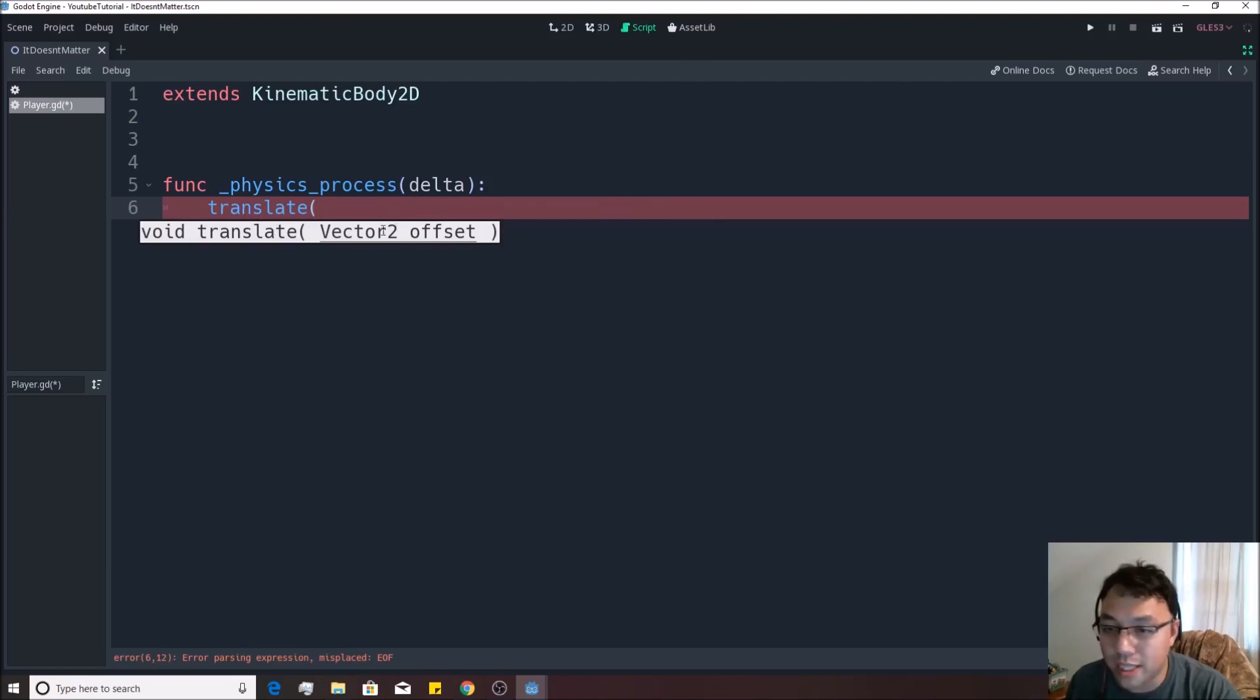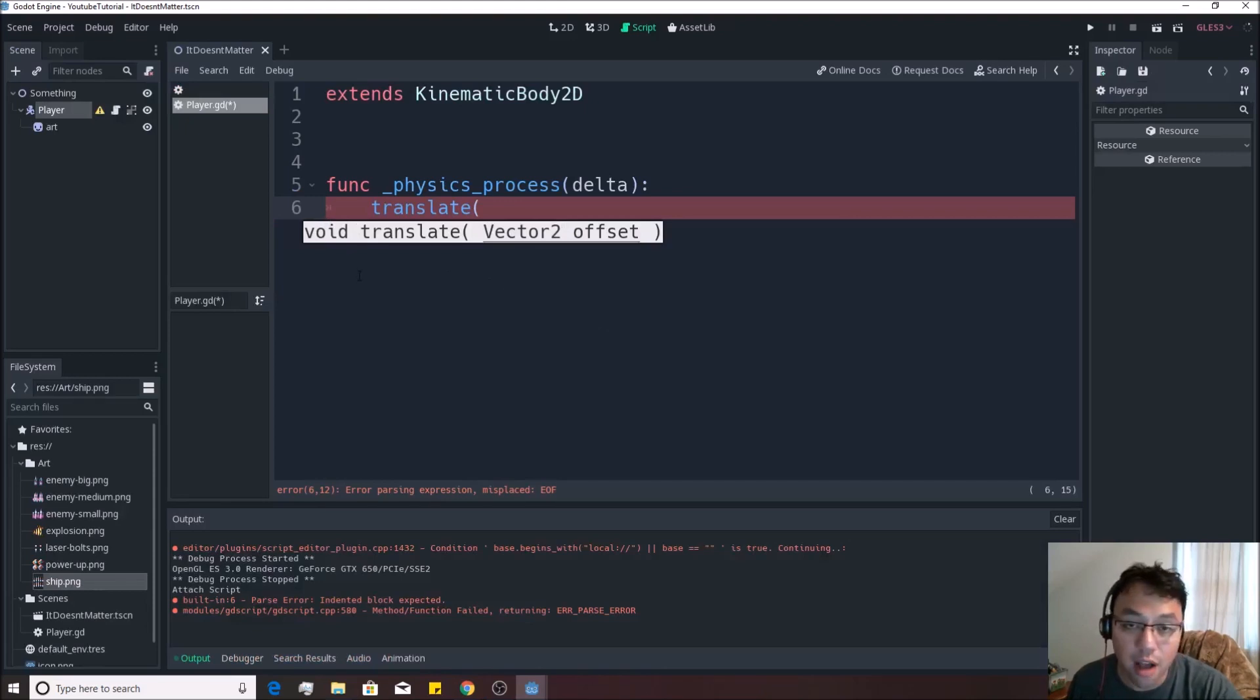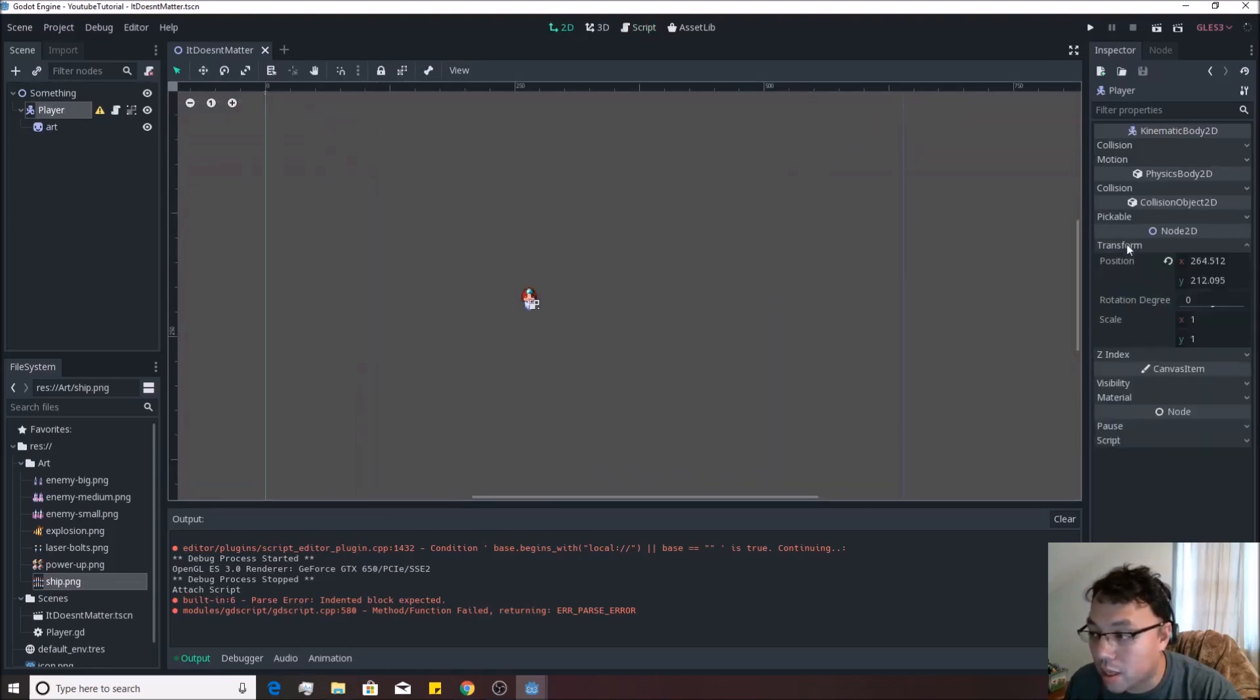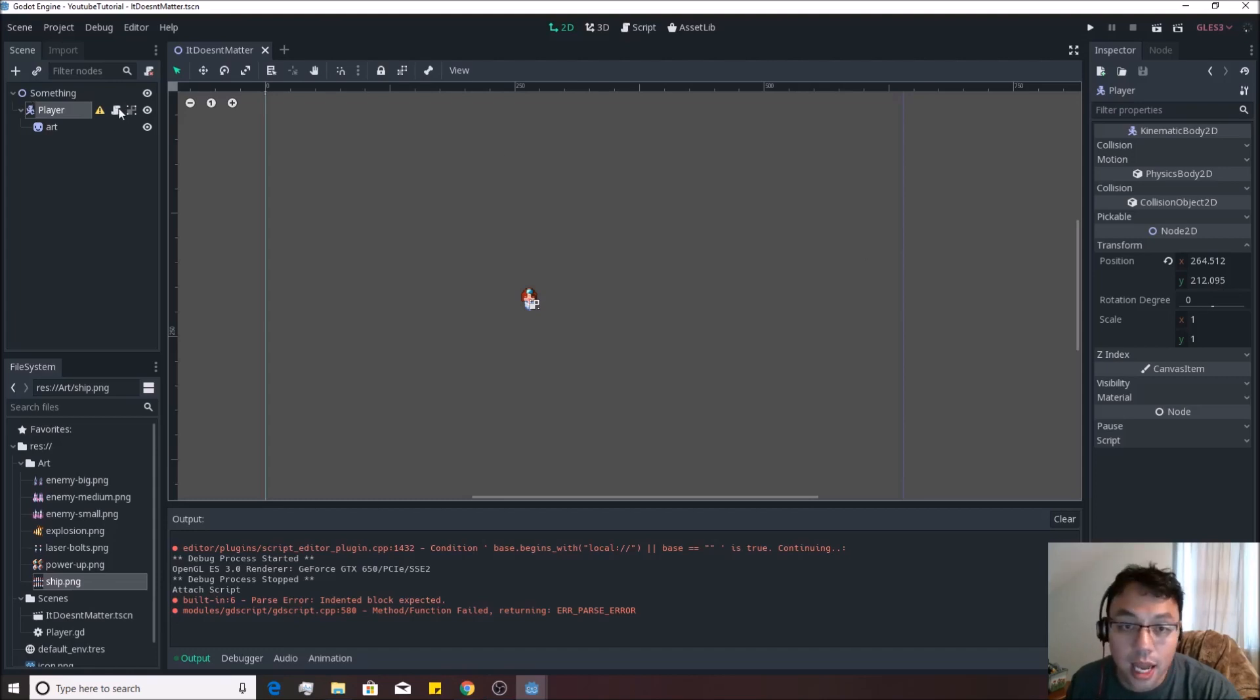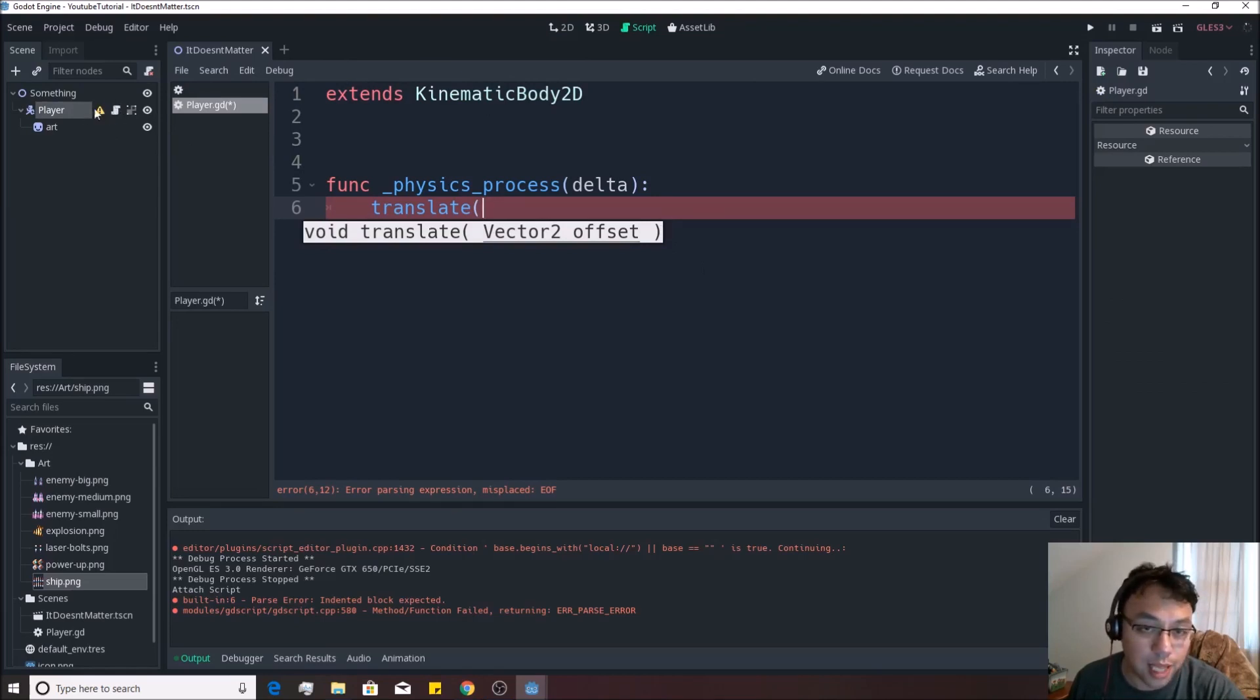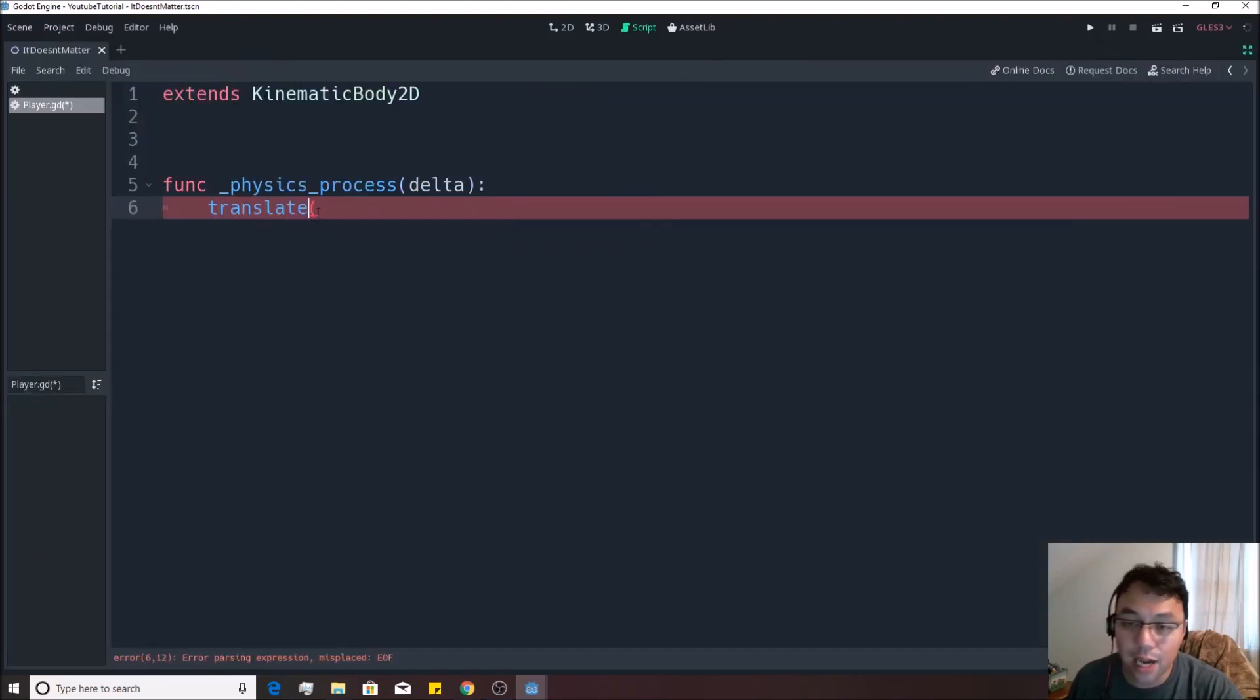Now, what's a vector two is probably a big question for you guys. It's simply a collection of an x and a y coordinate. So right now, for instance, if we look at this transform, you'll see he's at x position 264.512 and he's in a y position 212.095. Right now, you don't need to do this as you're following along. And by the way, if you want to open up a script, you just hit this little scroll looking thing next to your player, next to your node, and expand this out.